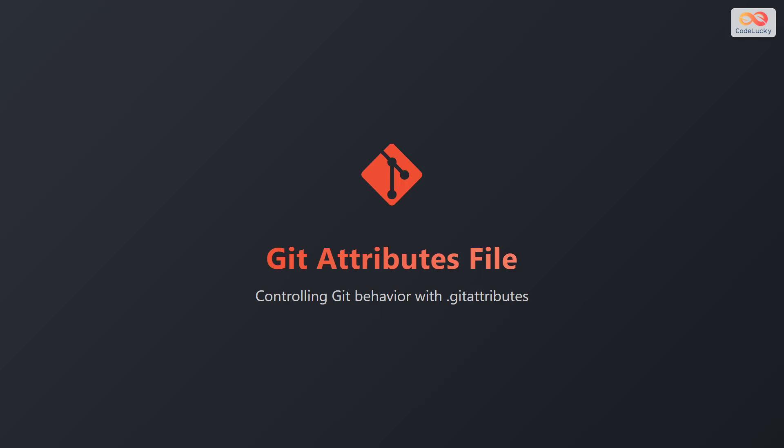In this video, let's explore Git Attributes files. We'll discover how to control Git's behavior using Git Attributes, ensuring consistency and customization across your projects.